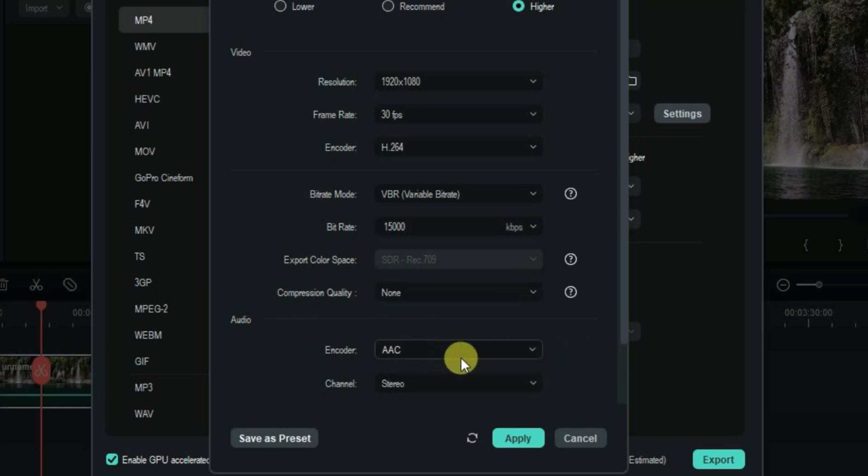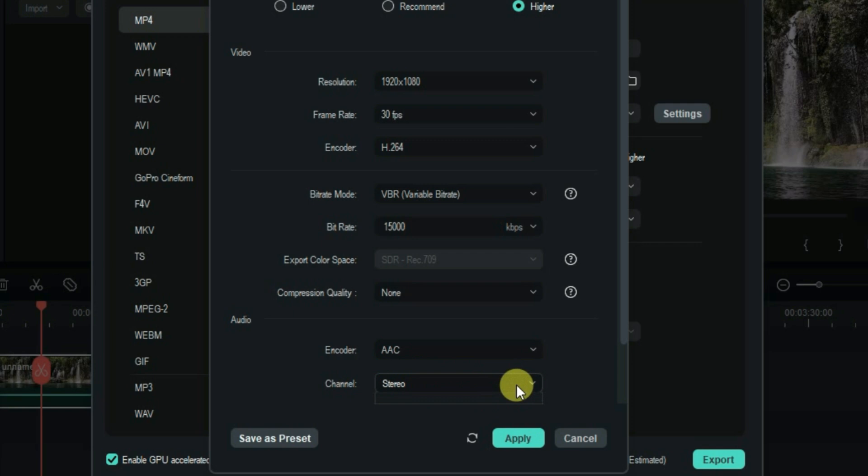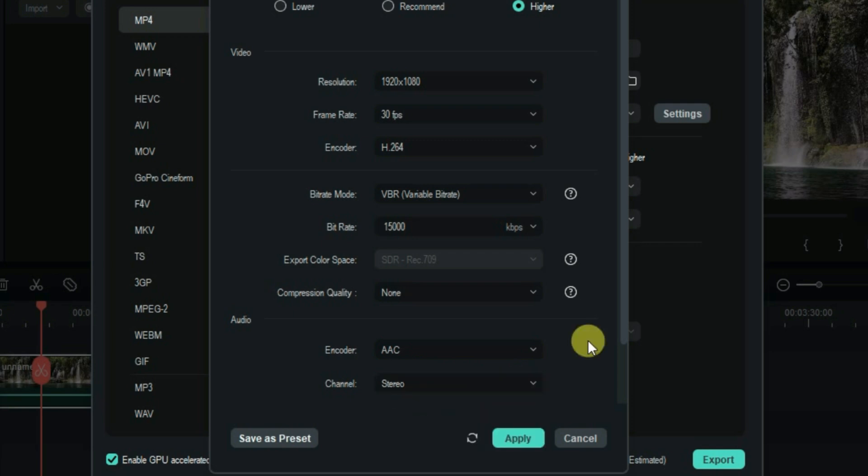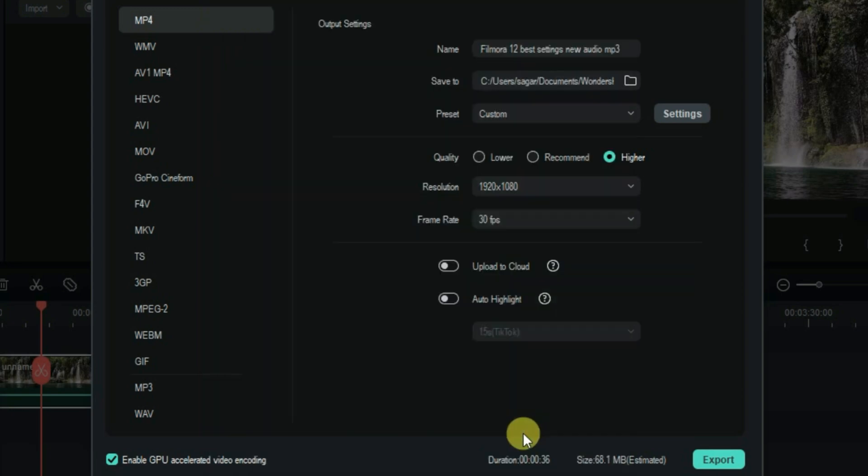For the audio options, set the encoder to AAC mode and channel should be kept to stereo. That's all, these are the best settings for Filmora 12. Just apply and now you can export.